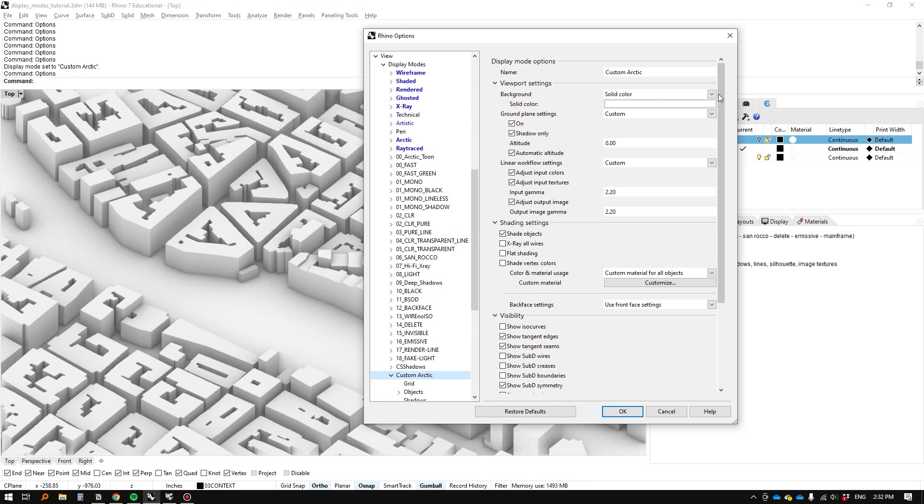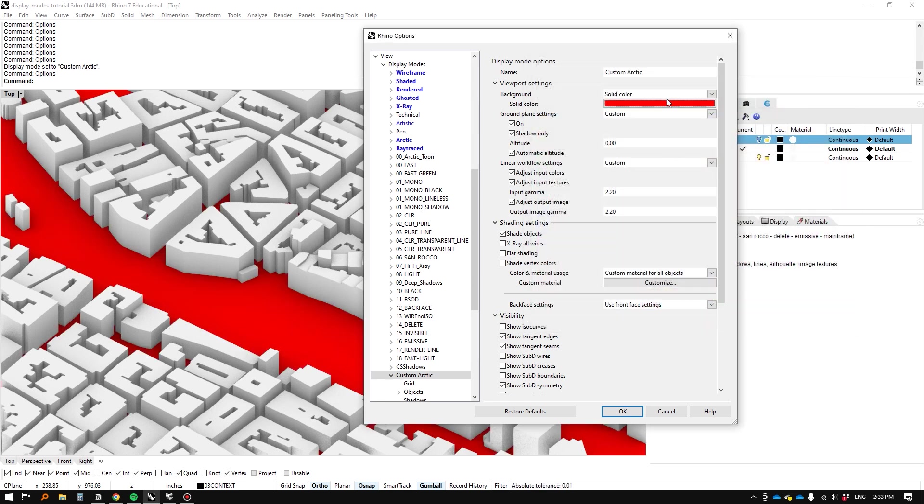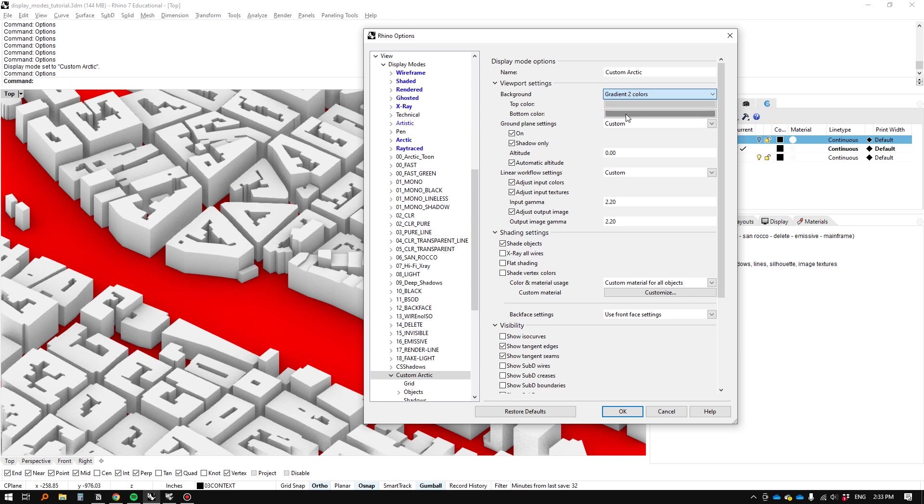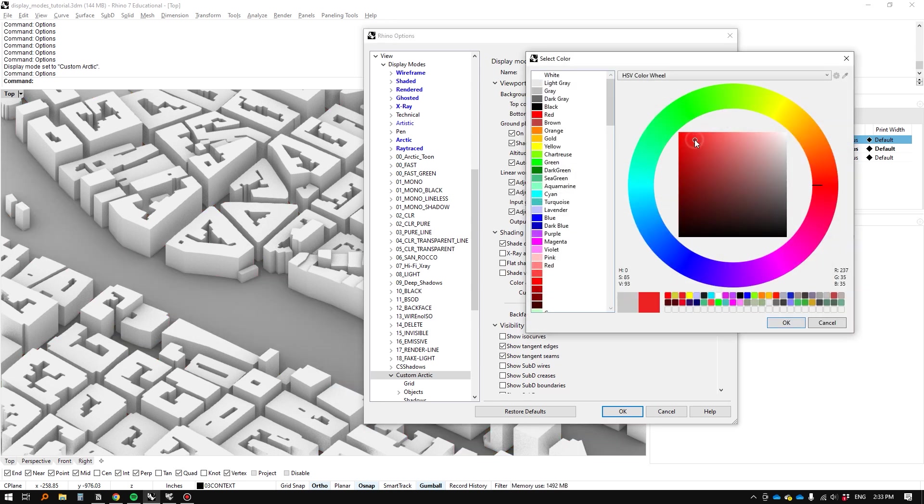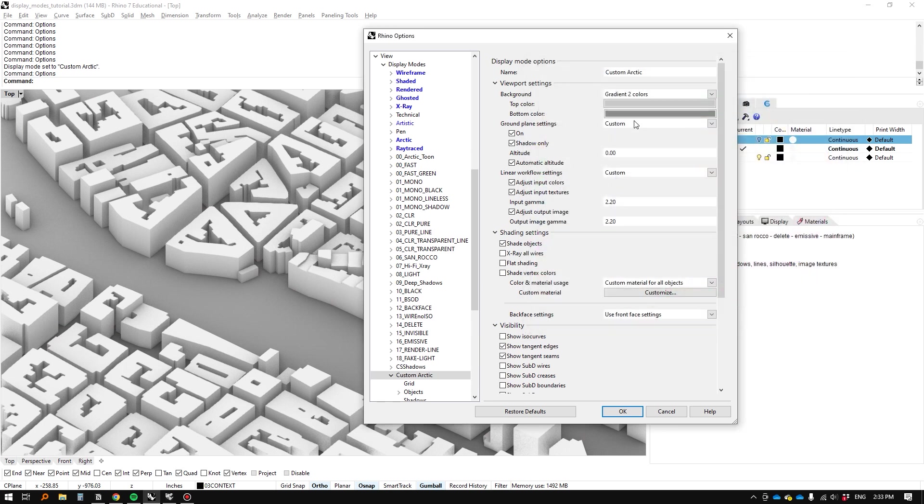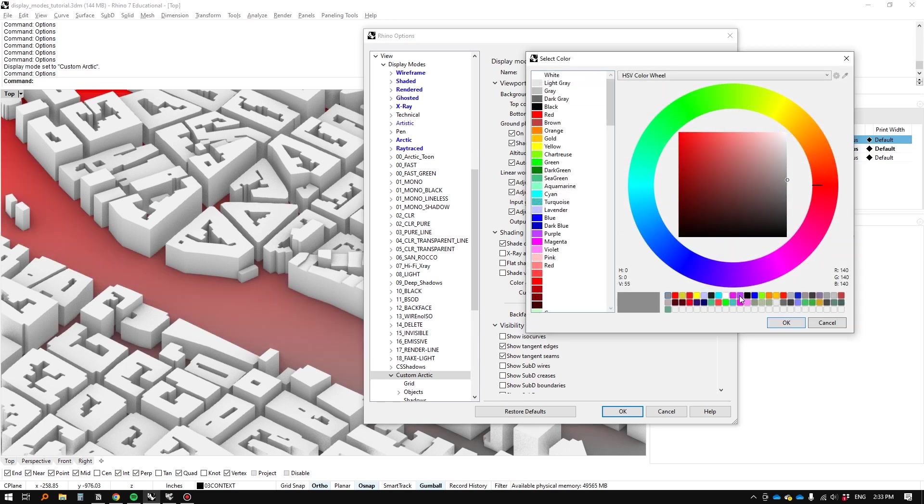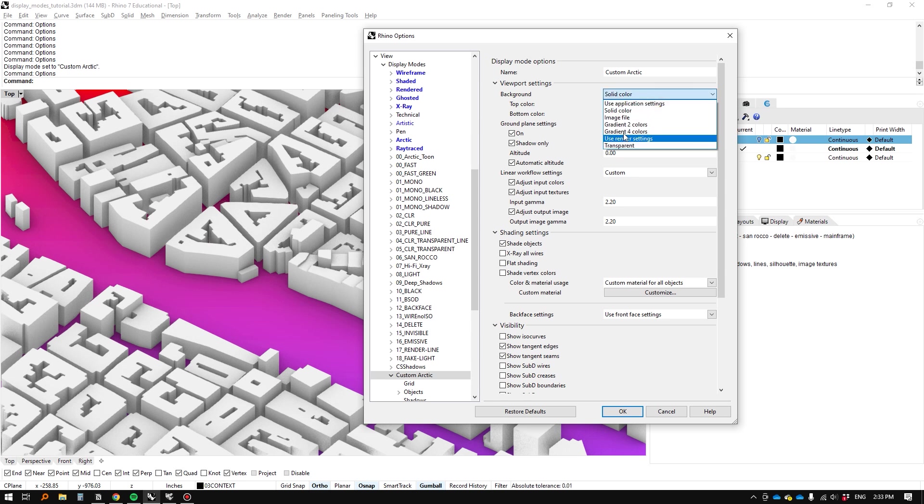So for instance let's go through some of the settings for instance the background color we can make the background color a different color than what we're than white. So for instance if we change it to red there it is we can change it to a two color gradient if we want to. Again let's you know we can do red and I don't know purplish for instance you can even change it to you know you can imagine a four color gradient you can even change it to an image file.